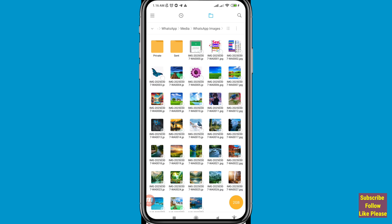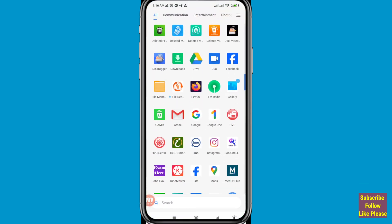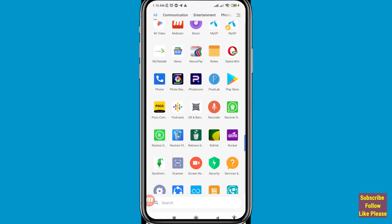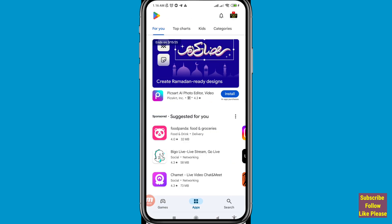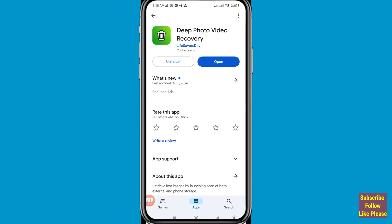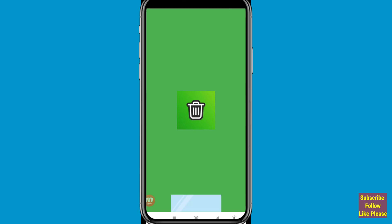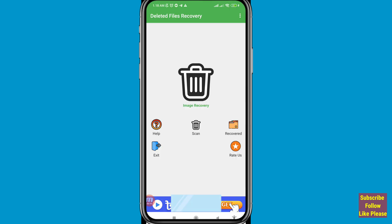Now I'll show a second way to recover deleted WhatsApp photos. Minimize the file manager and go to the Google Play Store. Open it and search for 'Deep Photo Video Recovery'. Install the app, then open it. You will see an Image Recovery option — tap Scan.